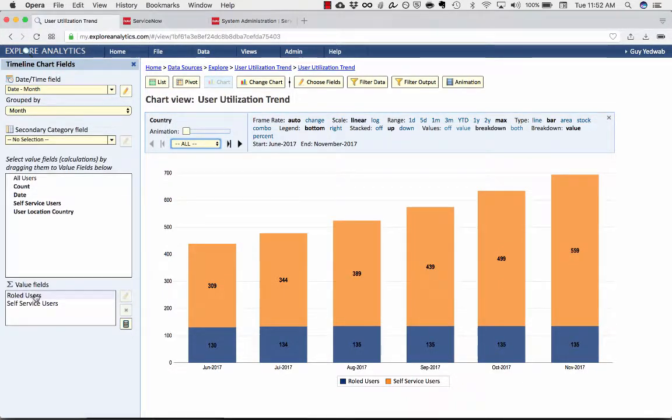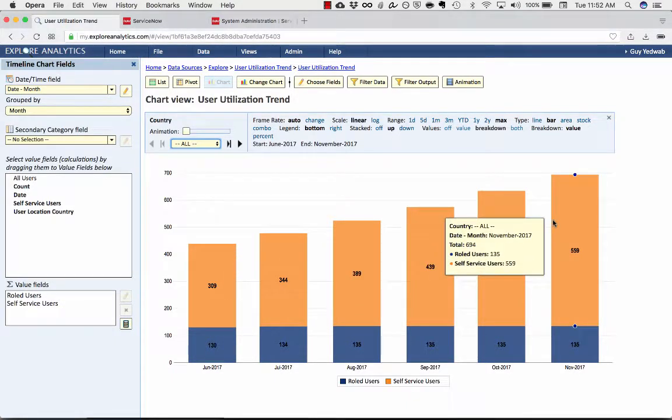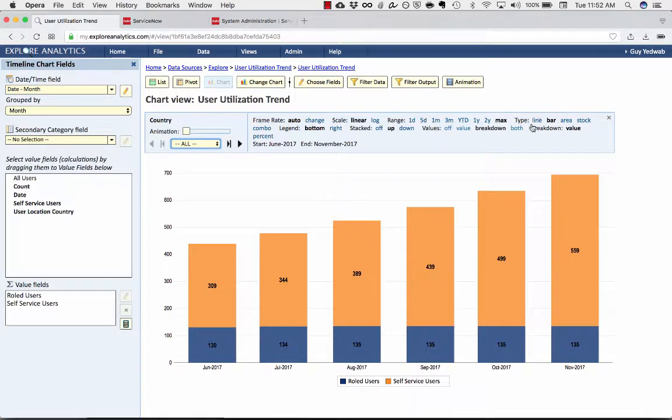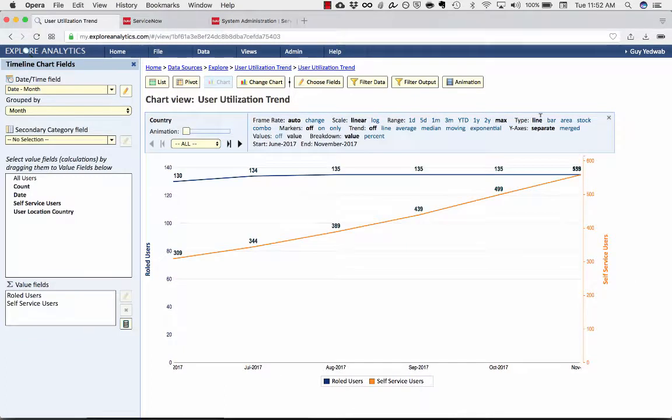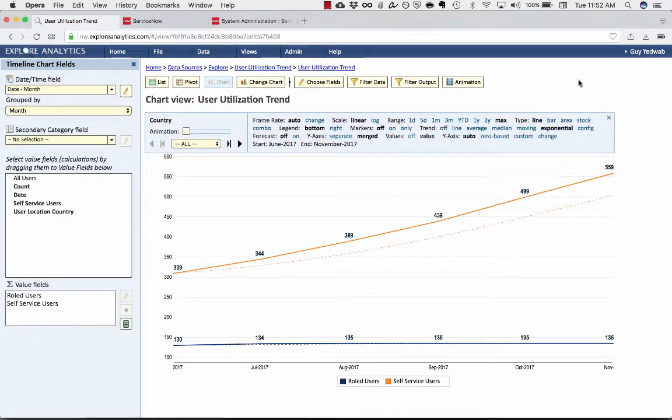And you can see here I have rolled users and self-service users stacked in bars. This is all completely interactive, so the users could say, actually, I'd prefer to see that as lines, merge lines.